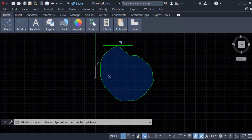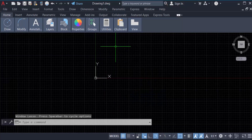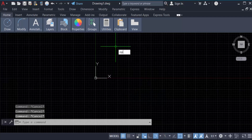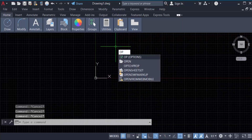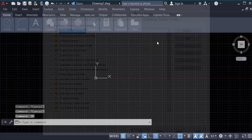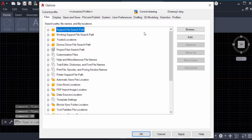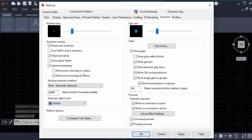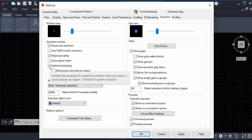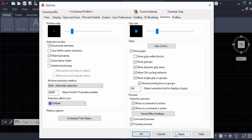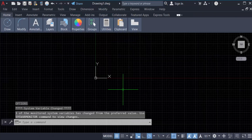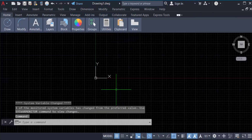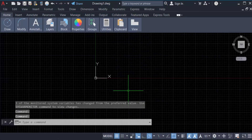To turn off this selection window, press the command 'op' for Options, then press Enter. Now go to the Selection tab and uncheck 'Implied Windowing', then press Apply and then OK. Now when you click on the canvas, there is no selection window available.